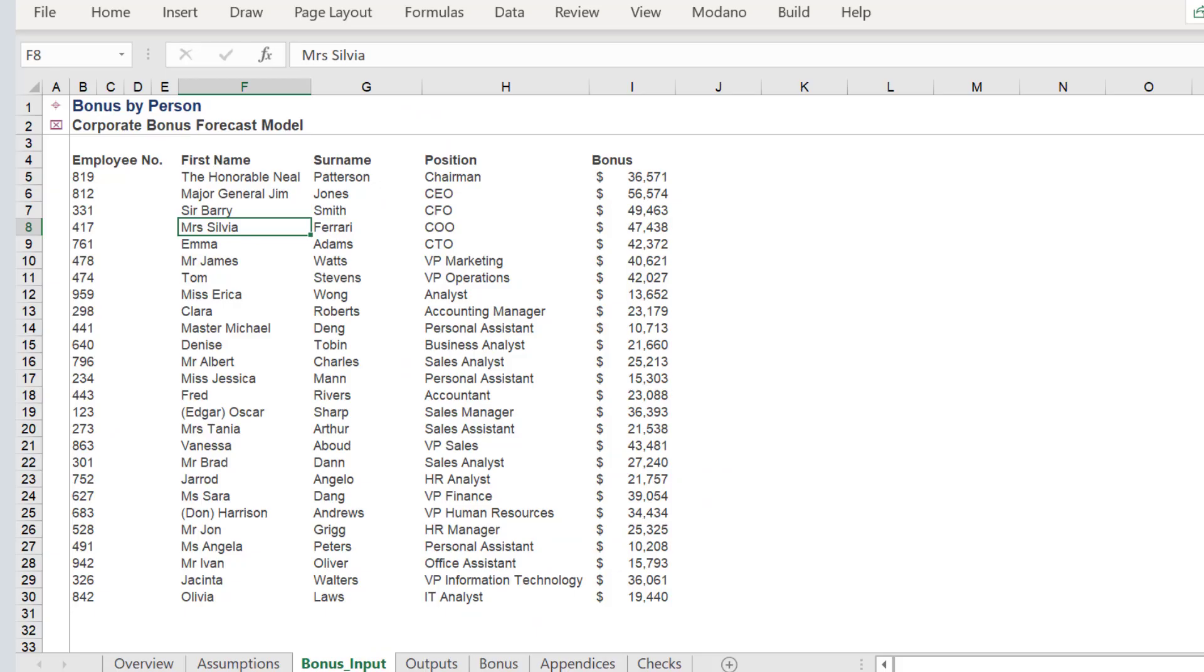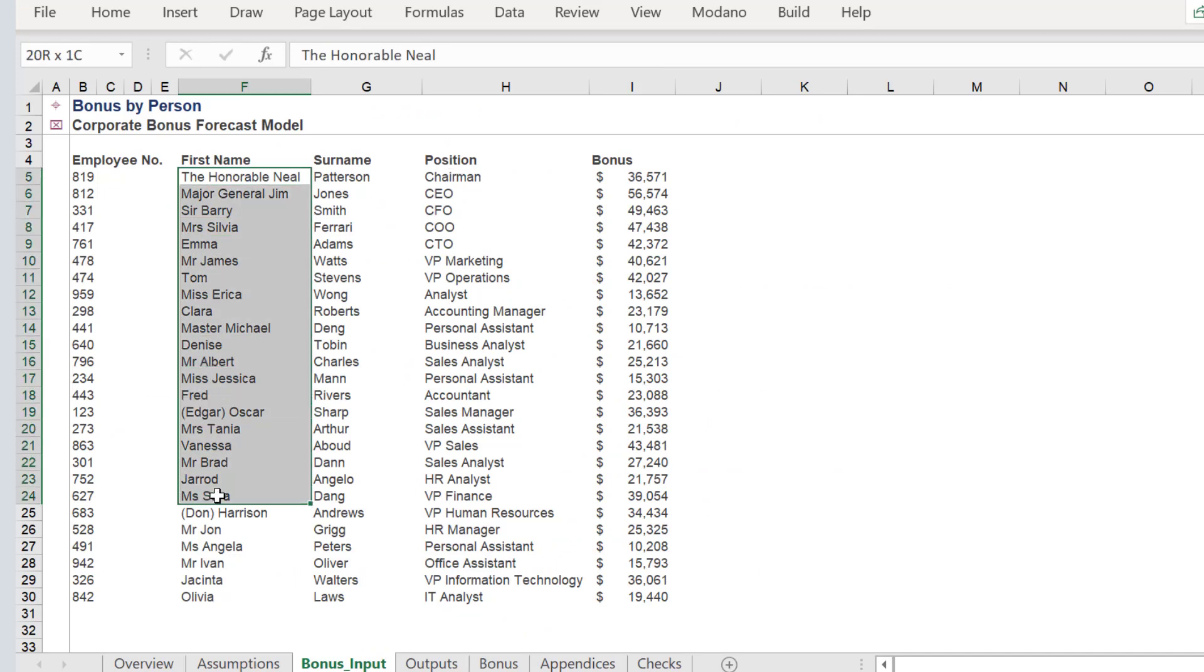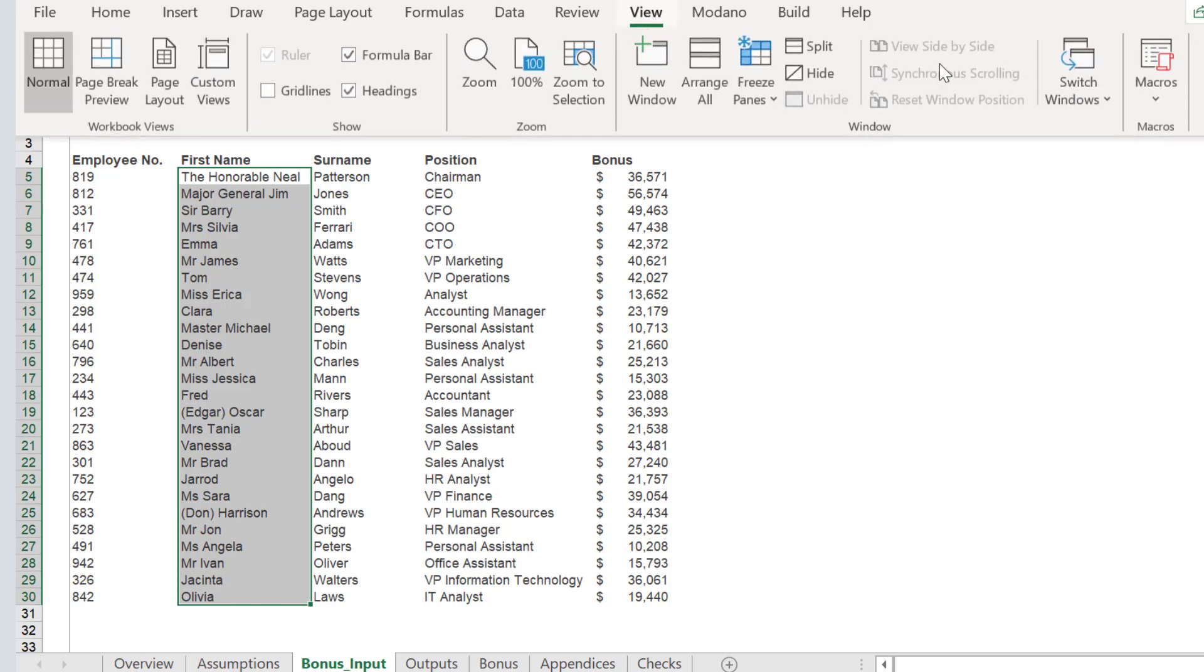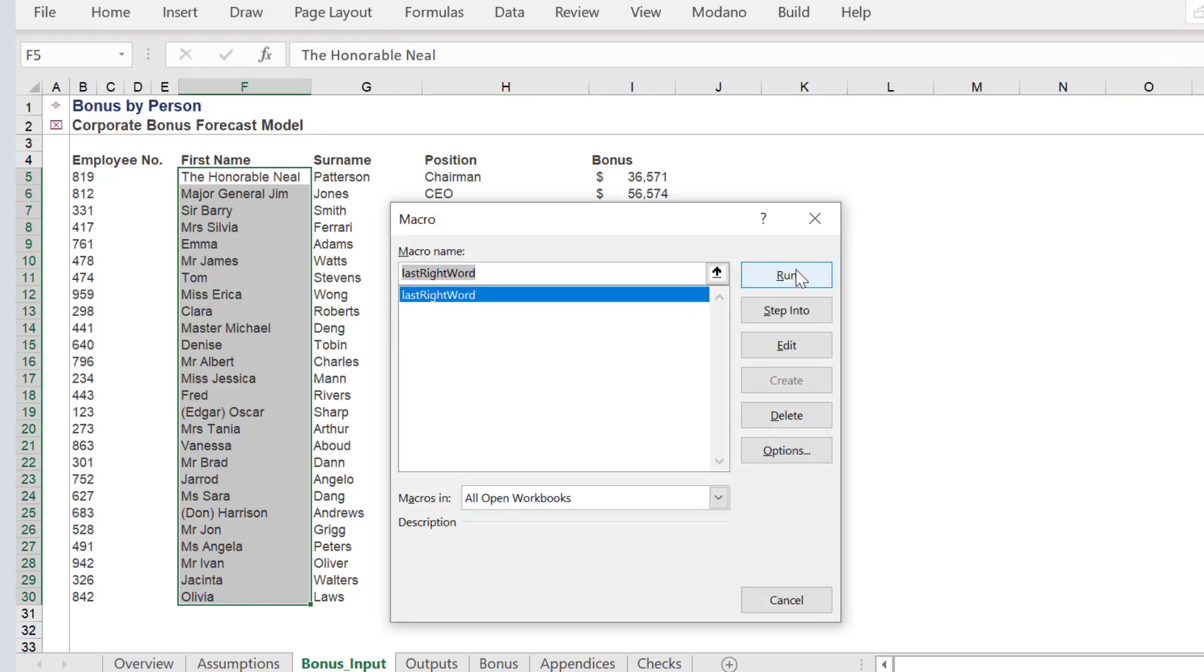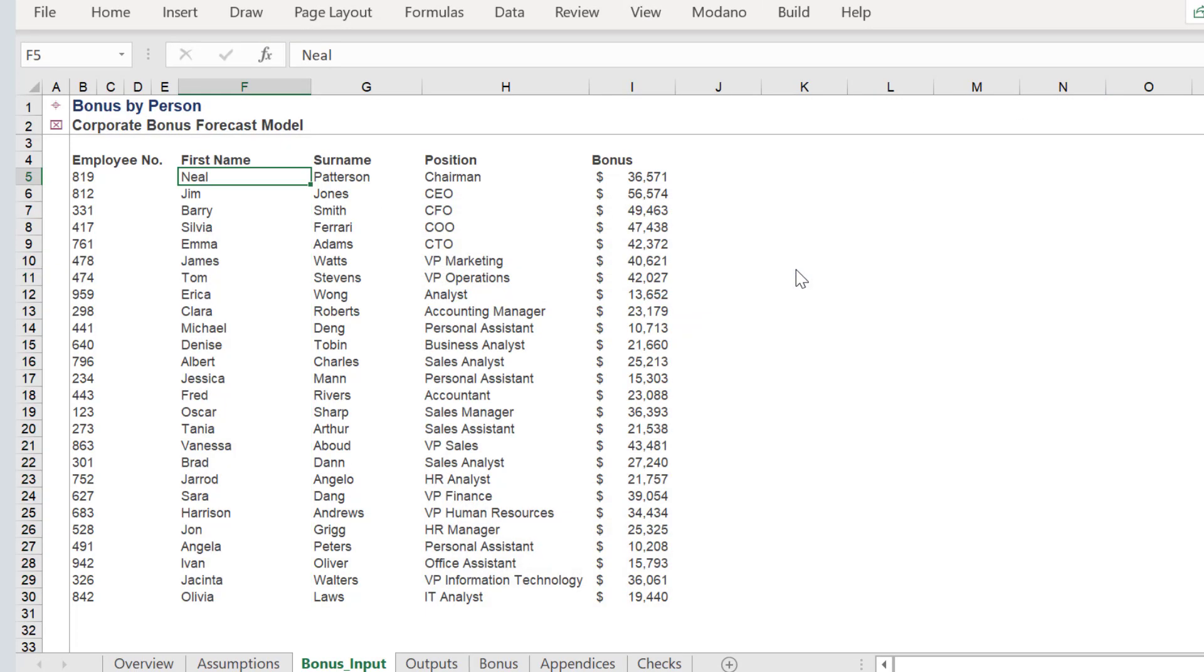We can now test the macro on the selected data range. The macro is correctly extracting the last word in the string in each cell.